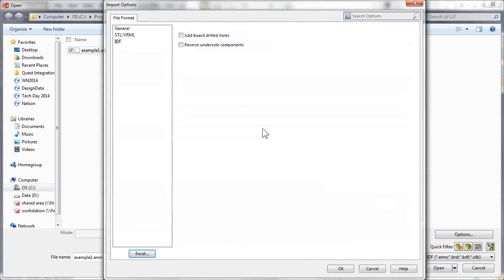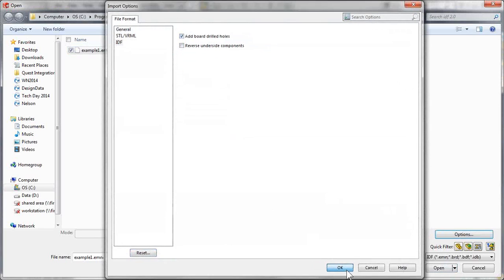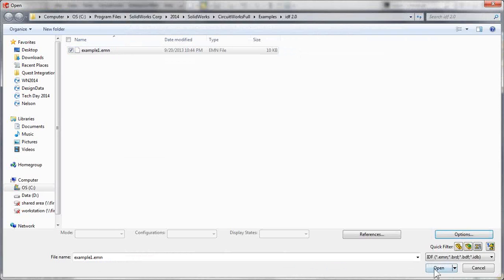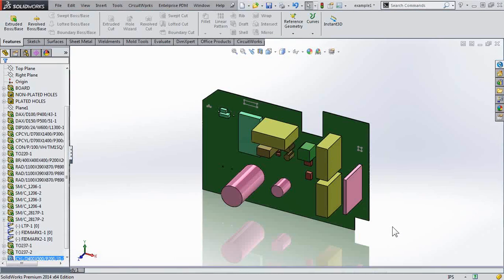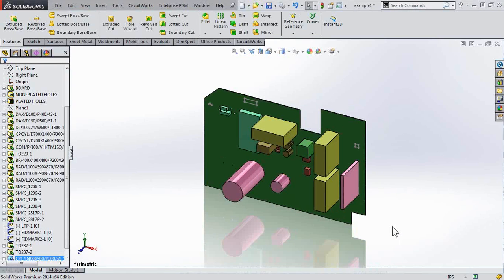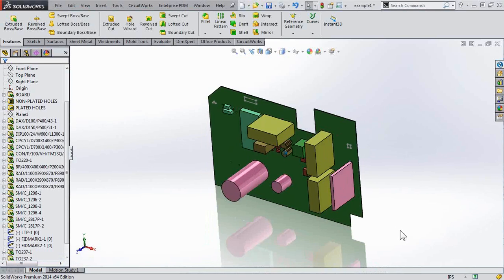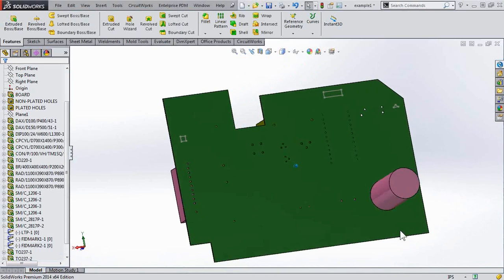So if we go into Options here, we can enable Add Board Drilled Holes. So with this option on, when we do the imports, it may take a little bit longer because it is having to process those holes, but they'll be there.